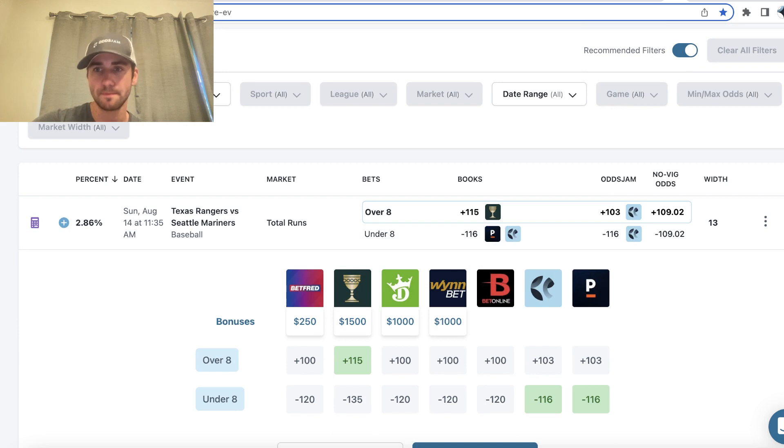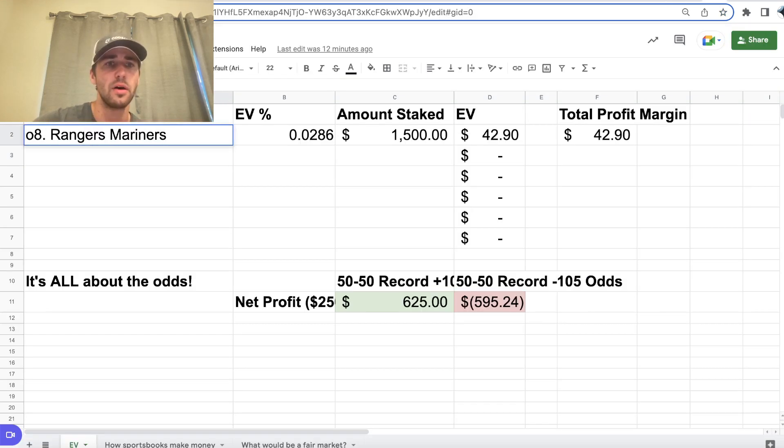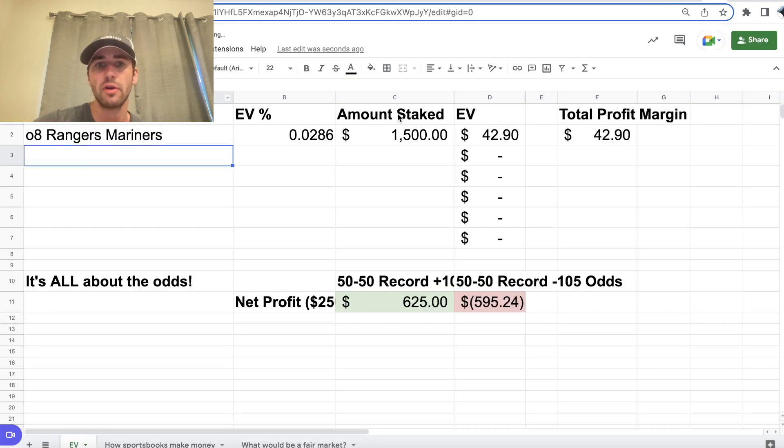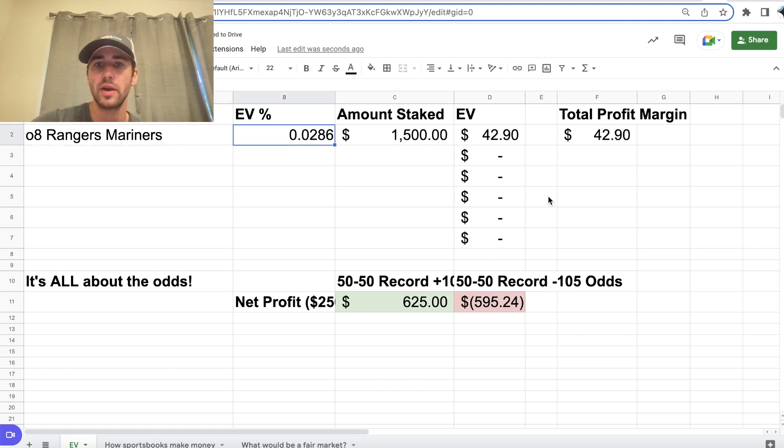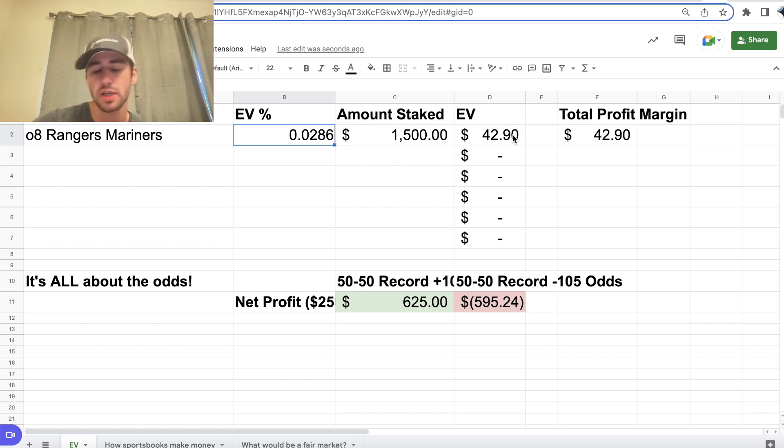So I locked it in. It's actually over eight runs, I don't know why I put over eight and a half, but over eight runs, 1500 bucks, 2.86% profit margin. Our bet is $42.90 in EV in profit margin.